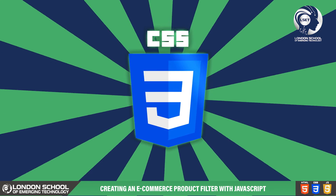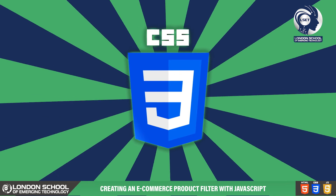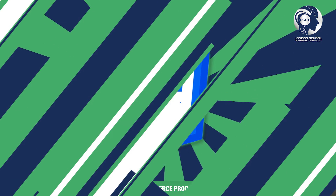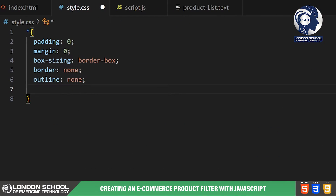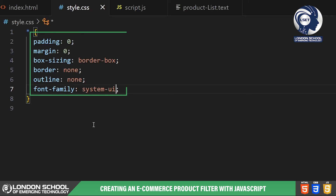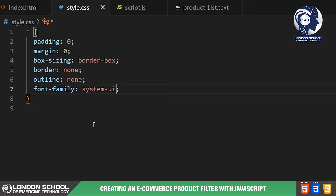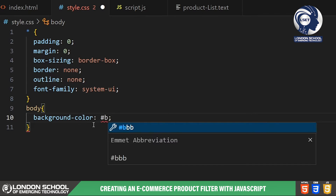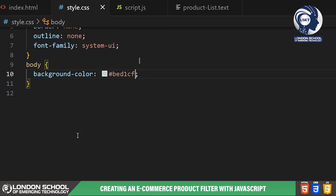Now it's time to dive into the CSS styling to make our filter visually appealing. First we're setting some basic styling rules for all elements using the universal selector. We're removing any default padding, margin, borders and outlines, and ensuring that all elements adhere to the box model with box-sizing border-box.